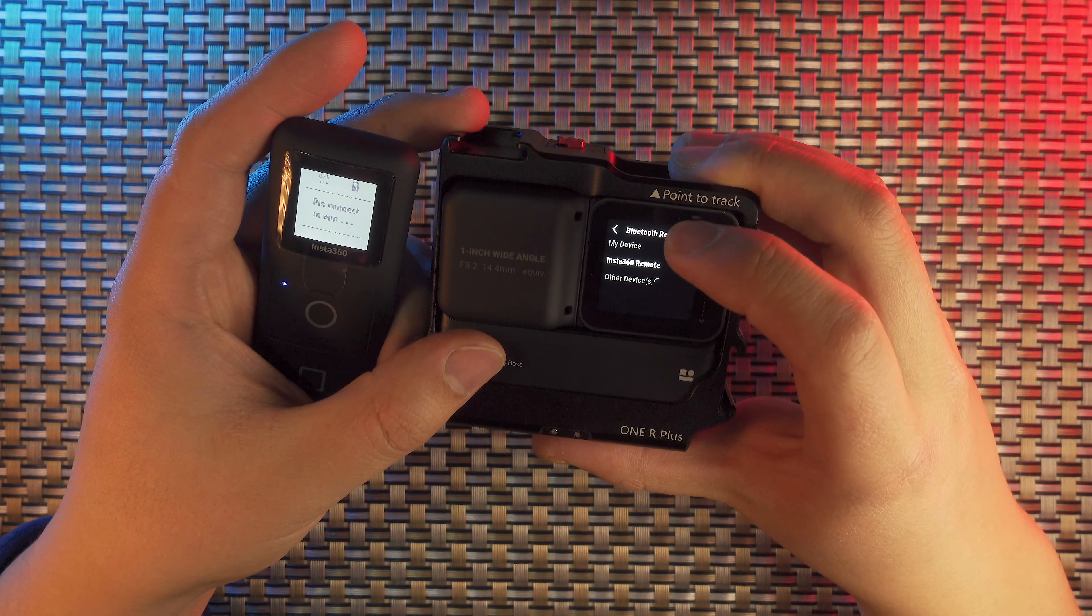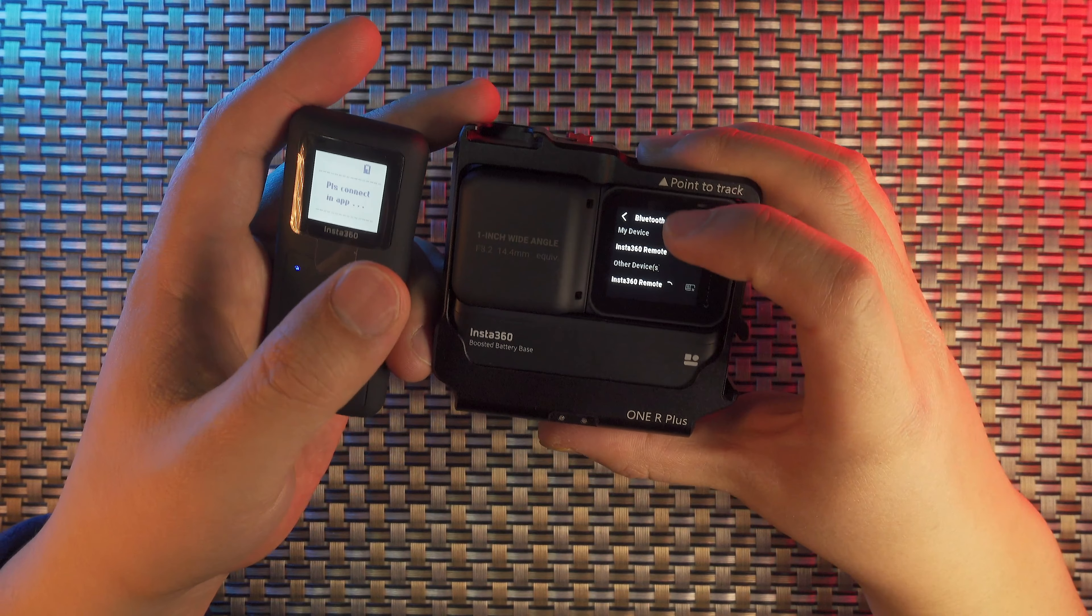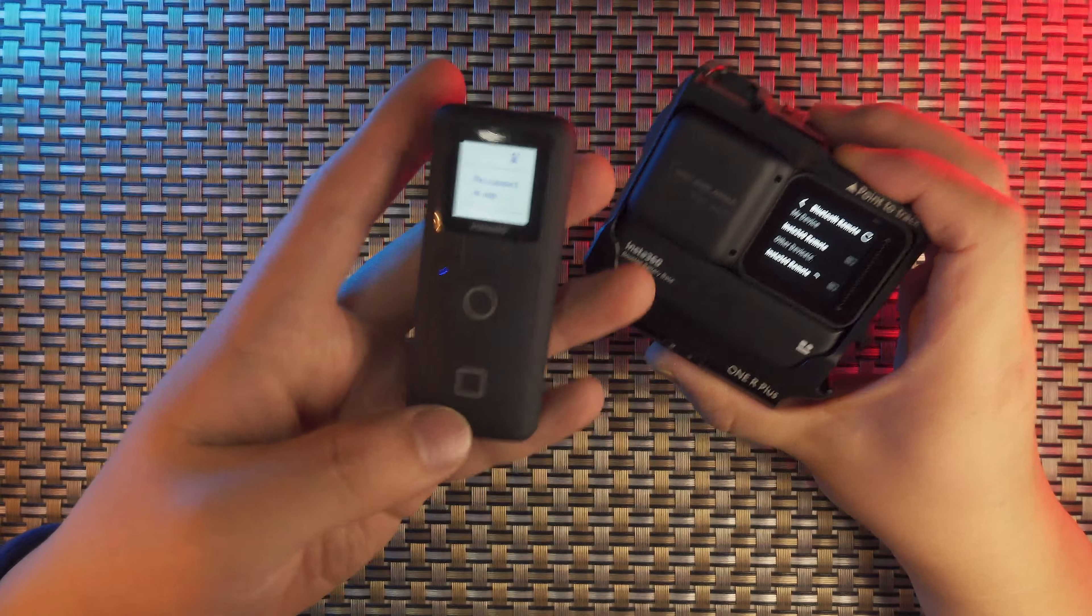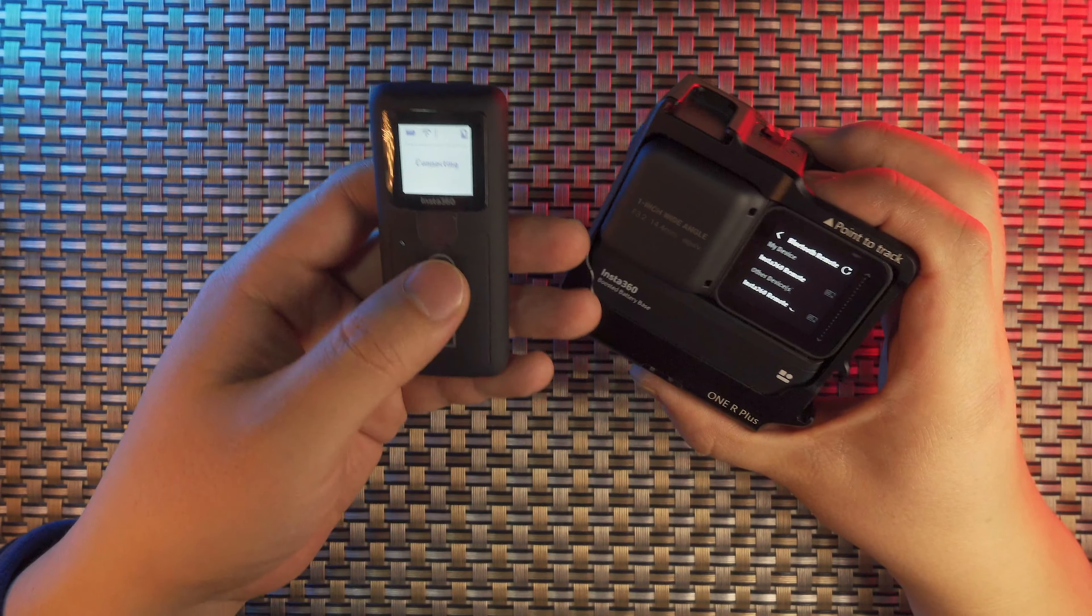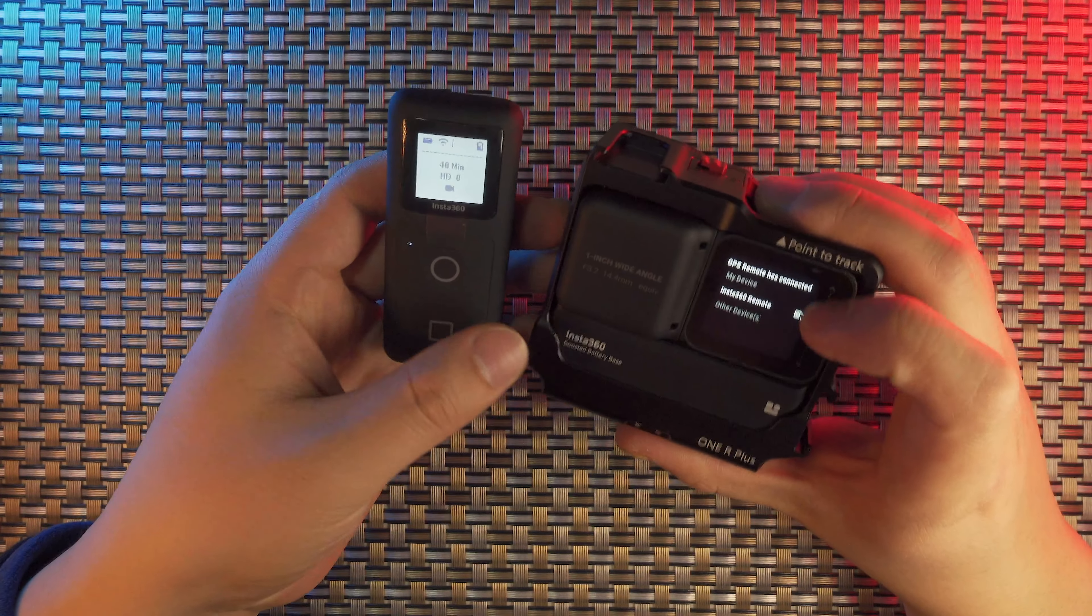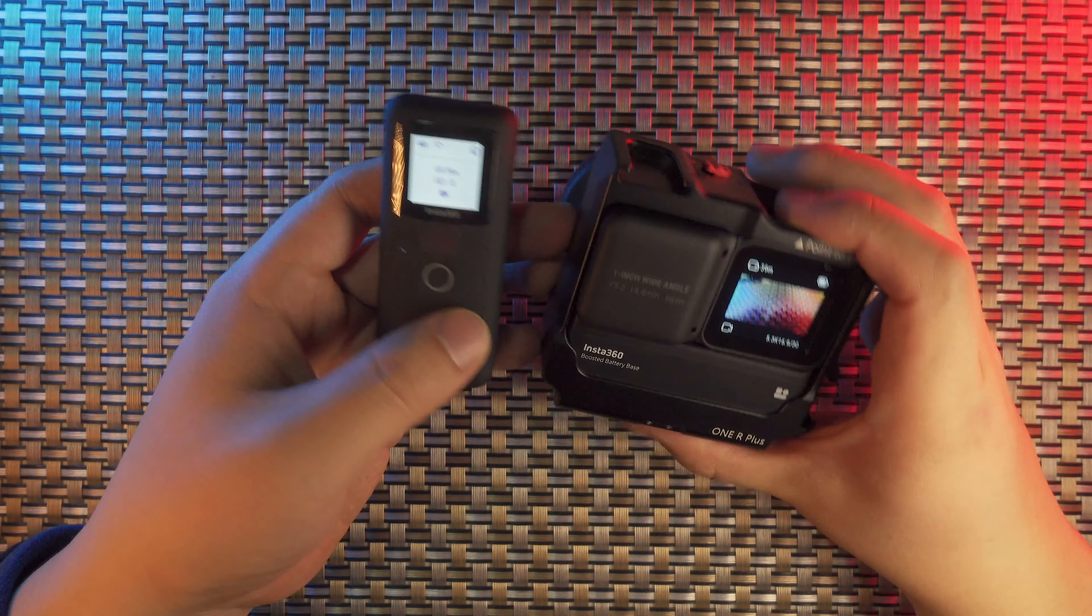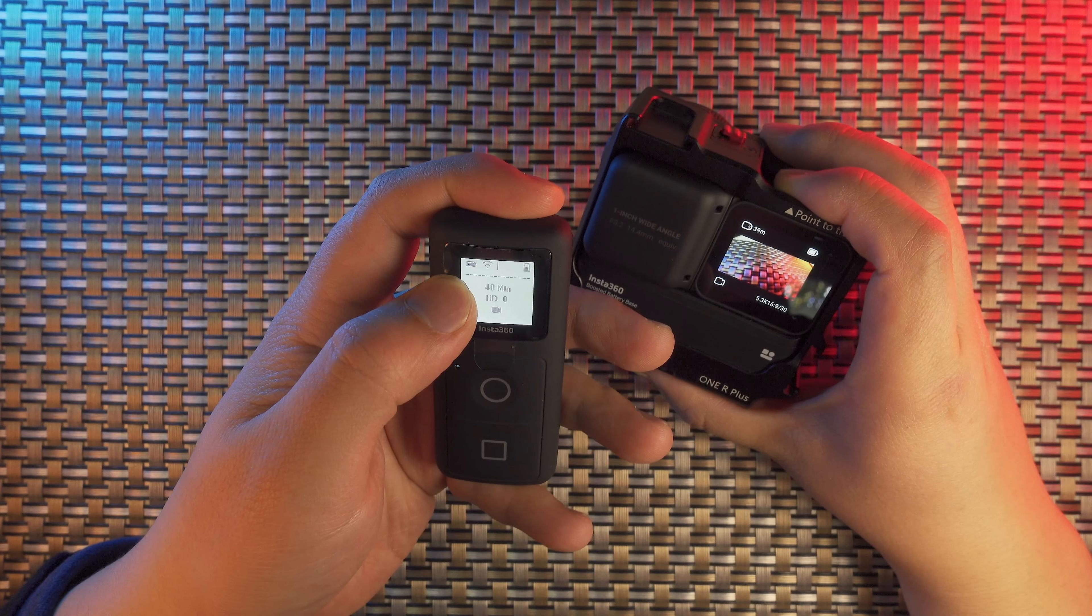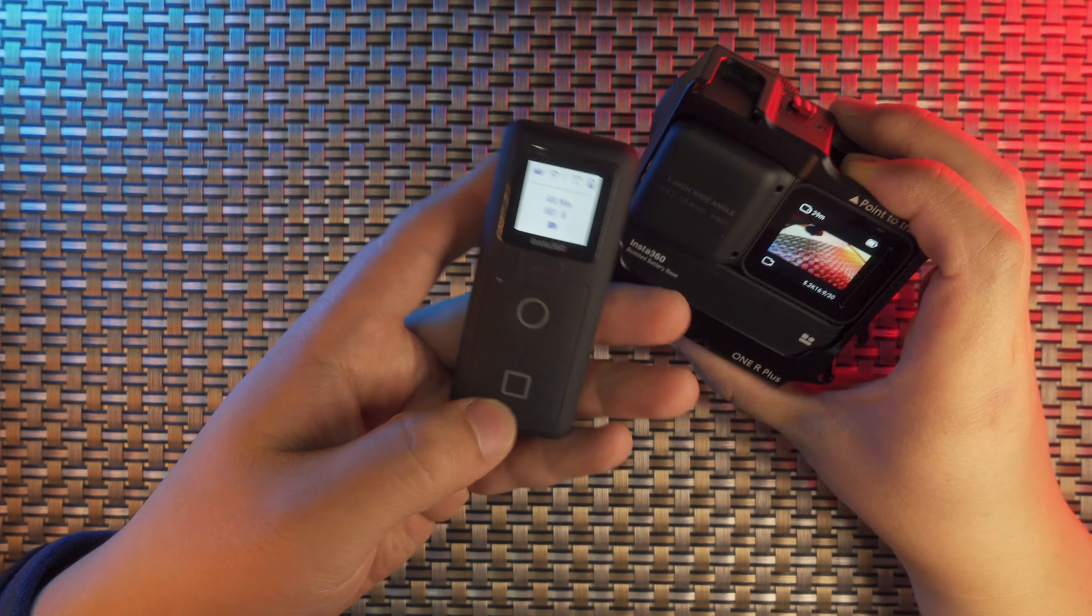Here you can see that I have already connected with the Smart Remote. You can find this Smart Remote when you put it in pairing mode. And after a little while, you will get connection with the camera. Now you can fully connect with your ONE R camera system. On the top left, you can see the remaining battery life and Wi-Fi connection, GPS signal.